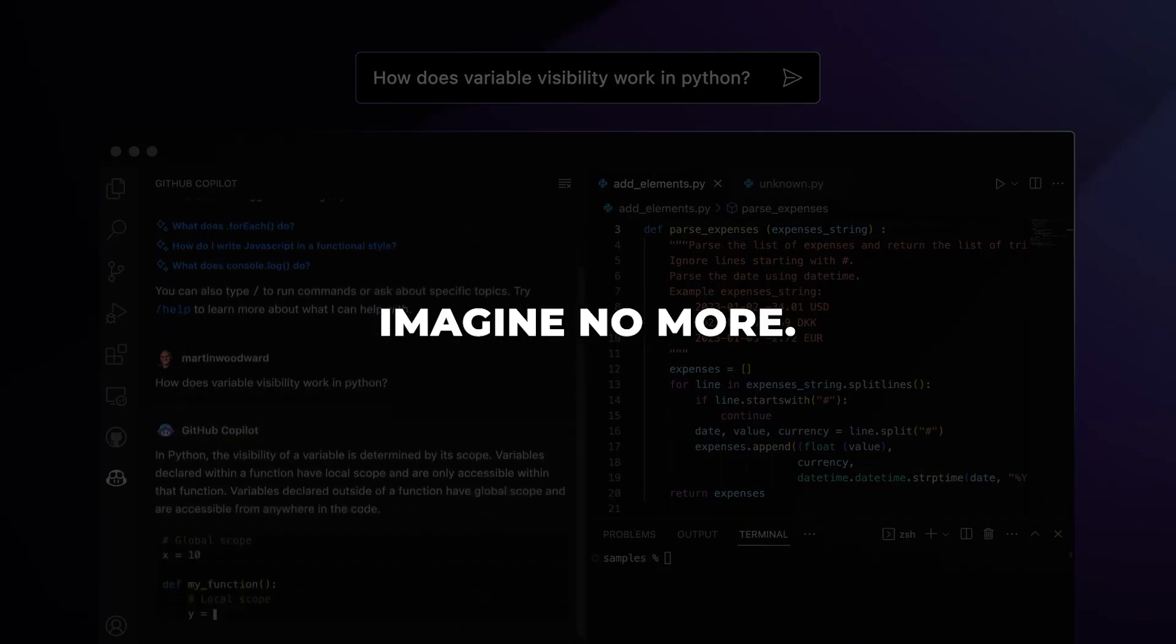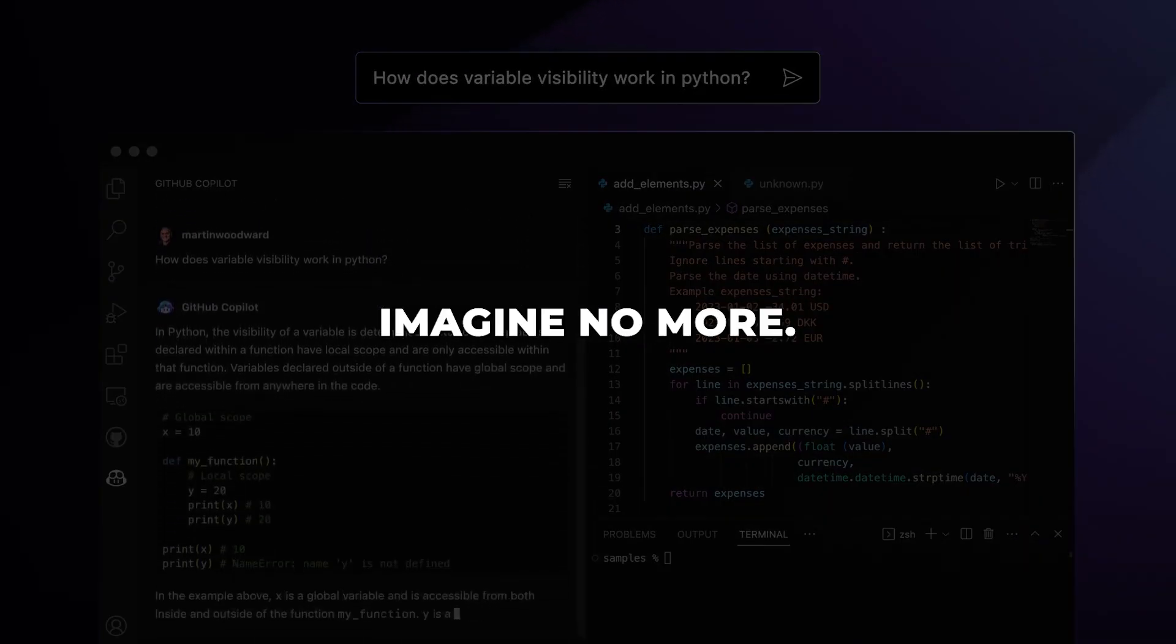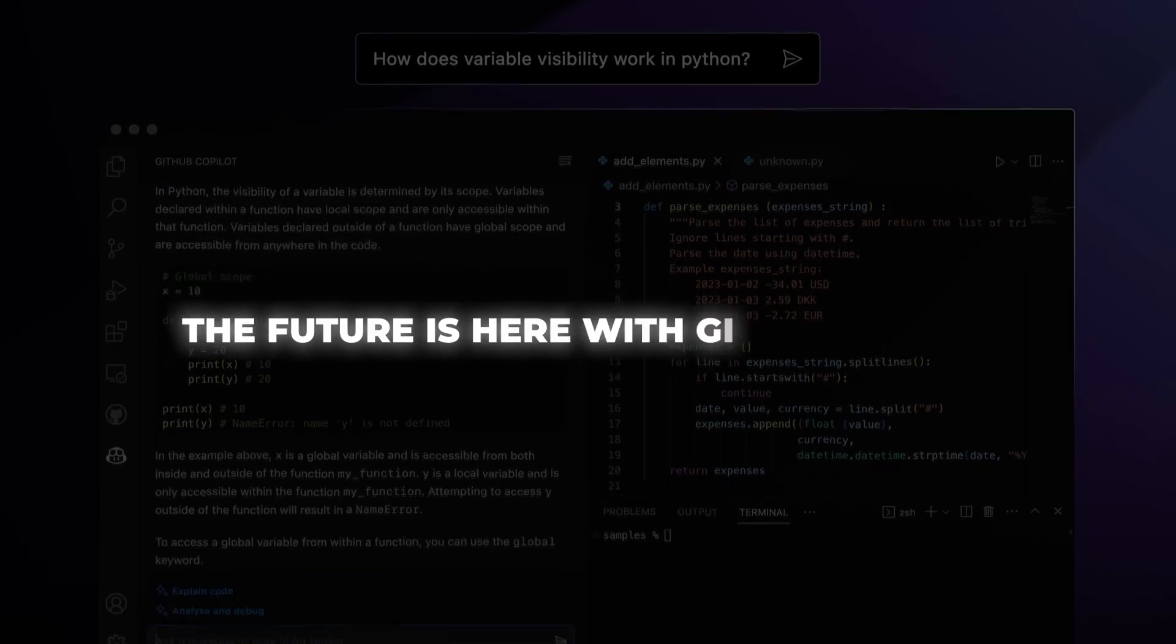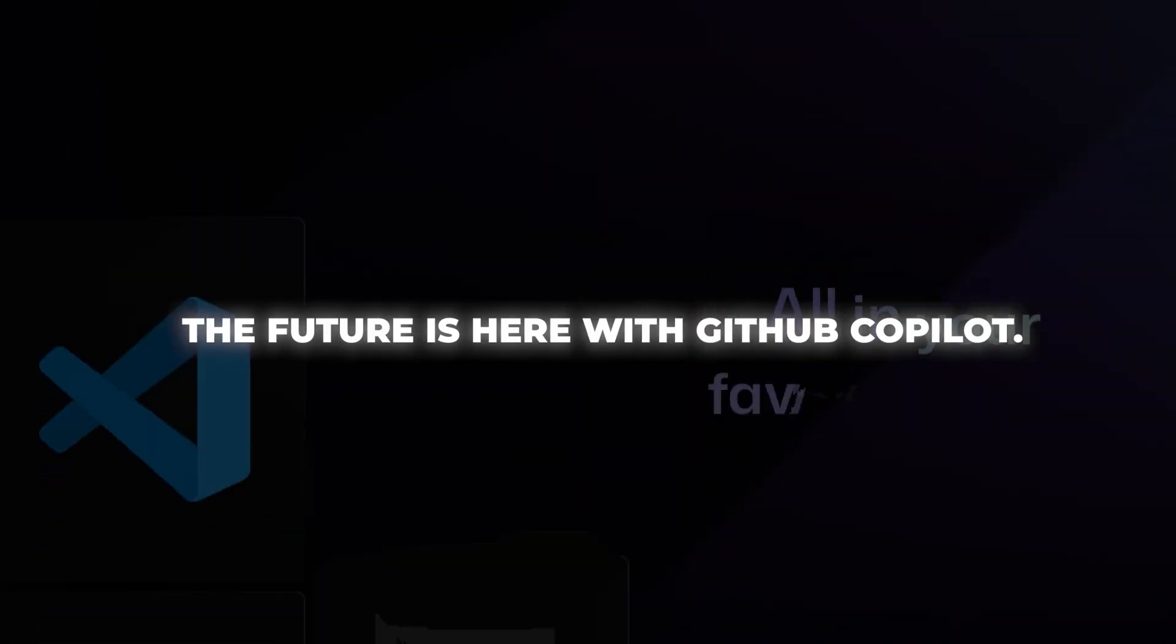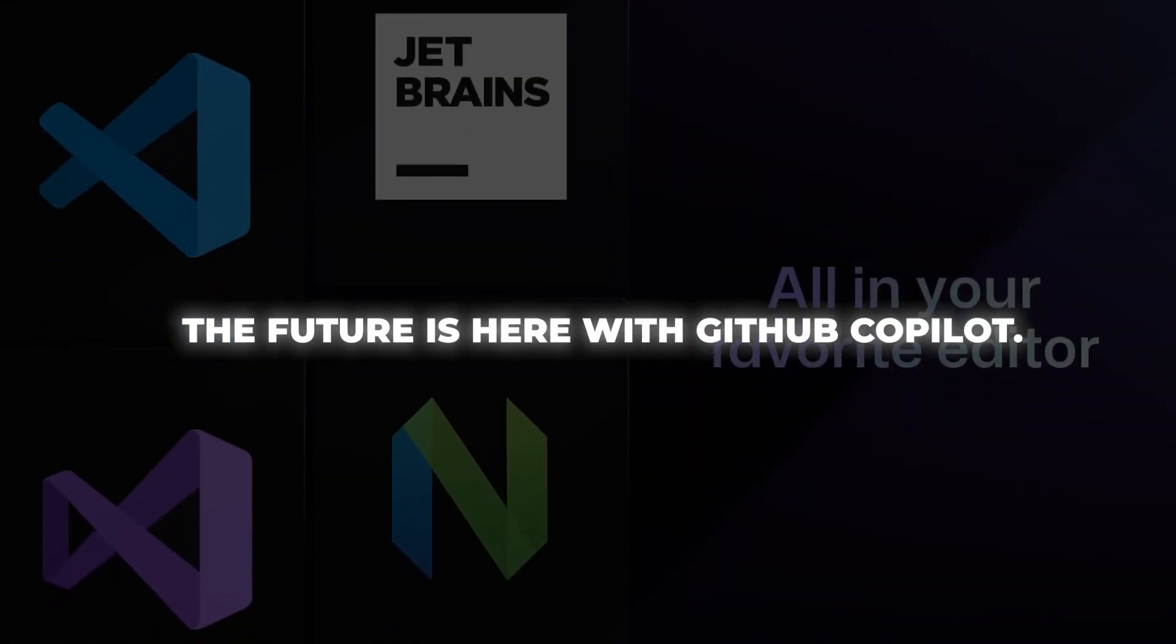Well, imagine no more. The future is here with GitHub Copilot.